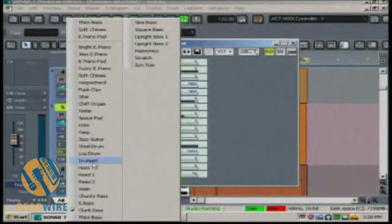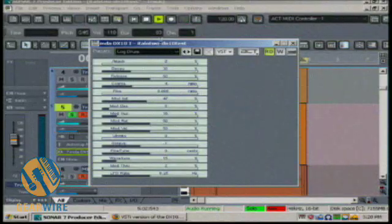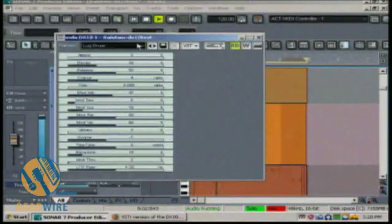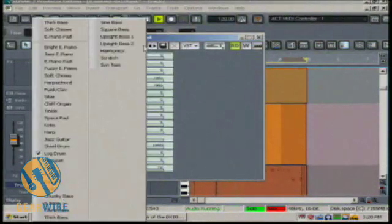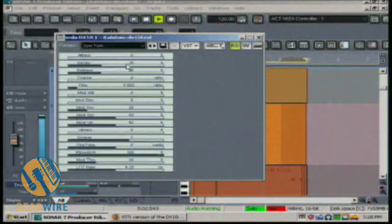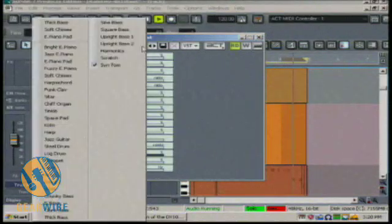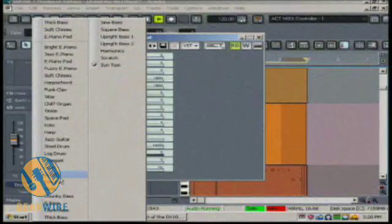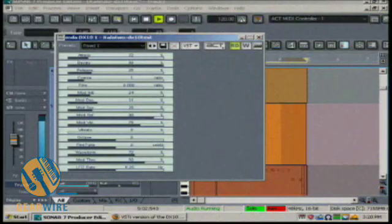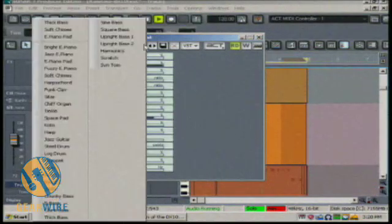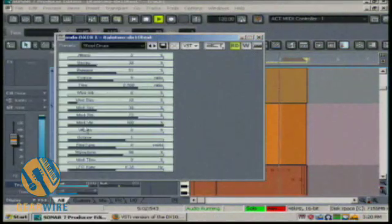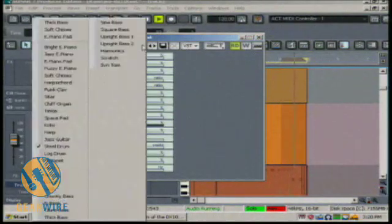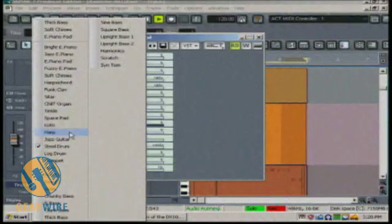Looking at this really quickly, you'll notice we can also have drum patches out of here. Log drum, synthetic tone, reed instruments, steel drum, and harp.